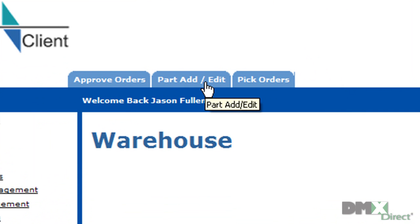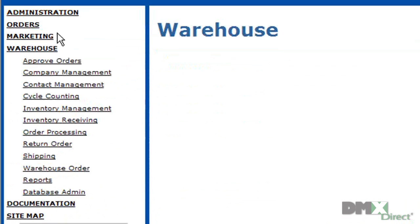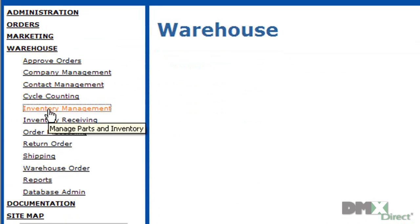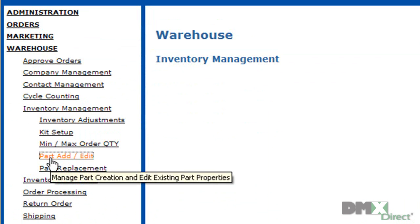The way I've customized these tabs actually allows us multiple access points to the Part Add Edit screen, either through the tabs or the left-hand nav through Inventory Management, and then Part Add Edit.